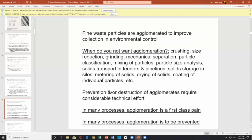Solids transport, feeders, pipelines, solid storage in silos — you don't want agglomeration. Think about it this way: you have a huge silo of solids and suddenly they're all fused together — you've got a serious issue. Metering of solids, drying of solids, and coating of individual particles. So there is much technical effort in prevention or destruction of agglomerates — in many processes, agglomeration is a first-class pain and is to be prevented.